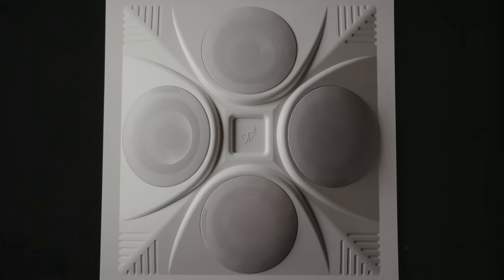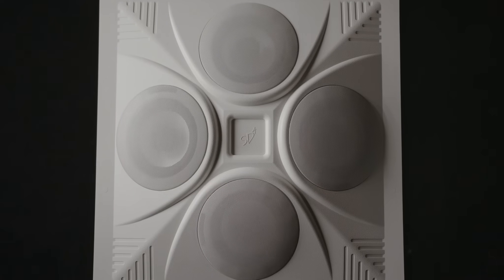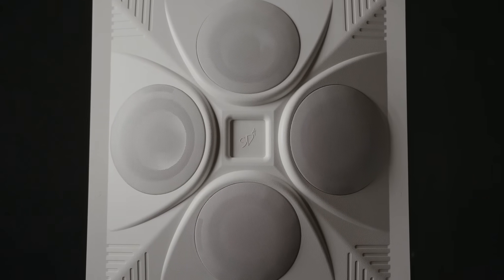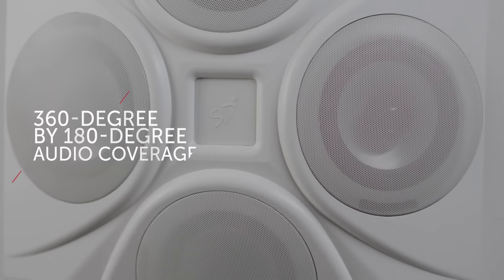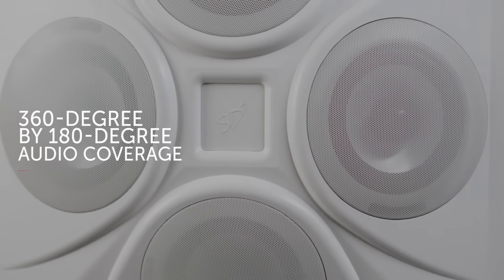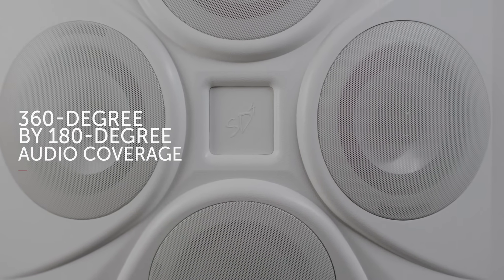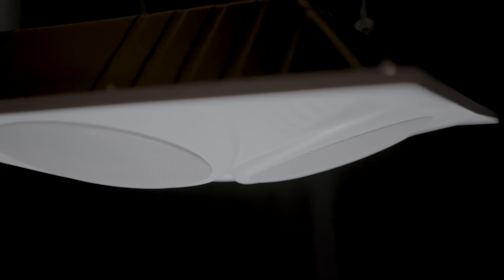Easily installed into a standard drop tile ceiling, with 360-degree by 180-degree audio coverage.